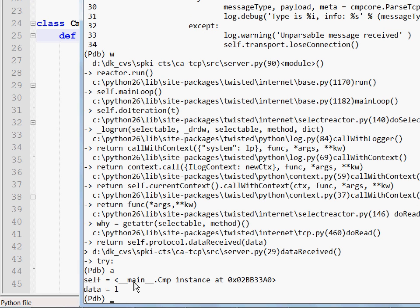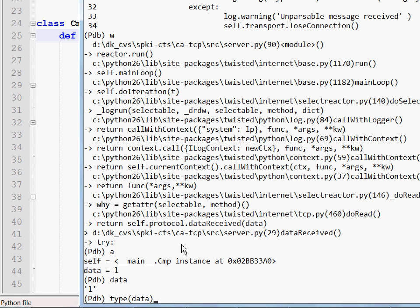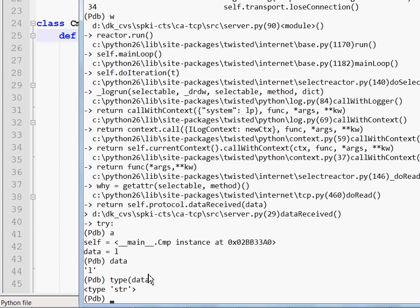You can also print values by typing the variable name, for example, data. And it shows me this. It looks like a 1 or like an L or maybe it's a capital I. So I can also view the type of this one. I see it's a string. Well, it could have been a capital I or an L or a 1 and there would still be a string.